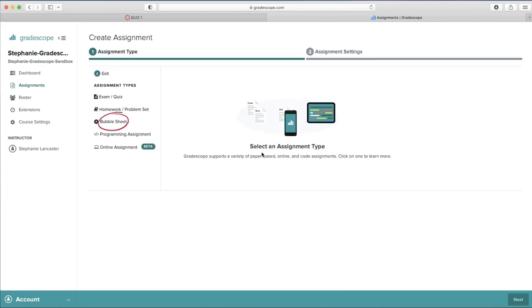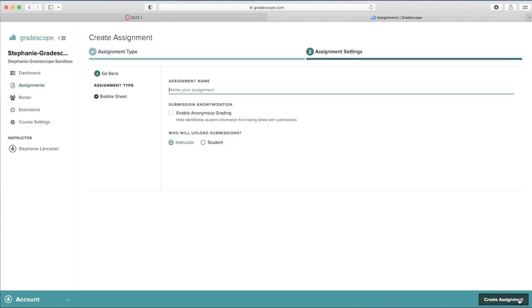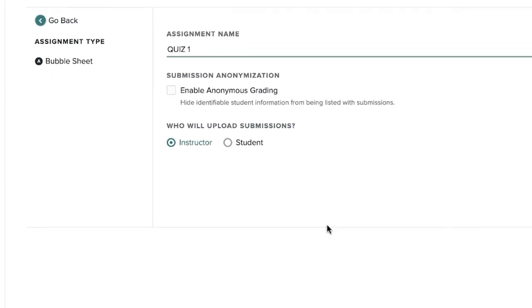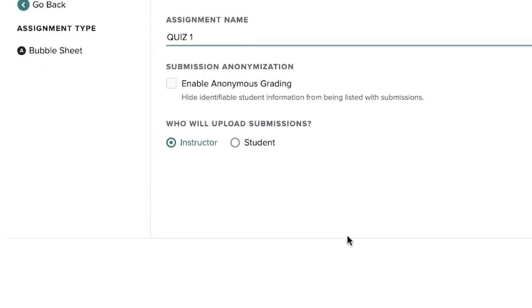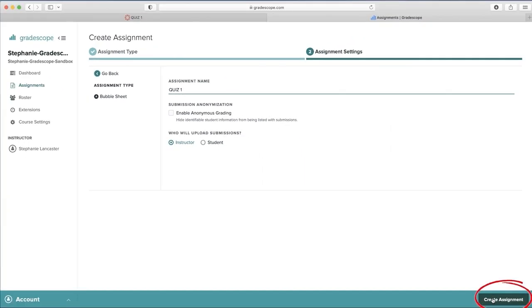For this example, we're going to be using Bubble Sheet. Then click Next. Enter the same assignment name as seen in Canvas, and then under Who Will Upload Submission, make sure to keep Instructor selected, and then Create Assignment.